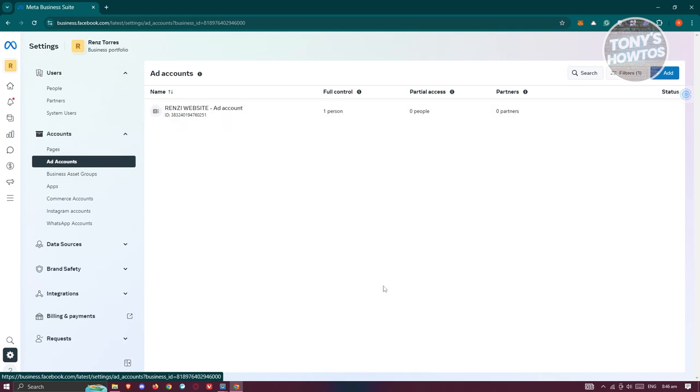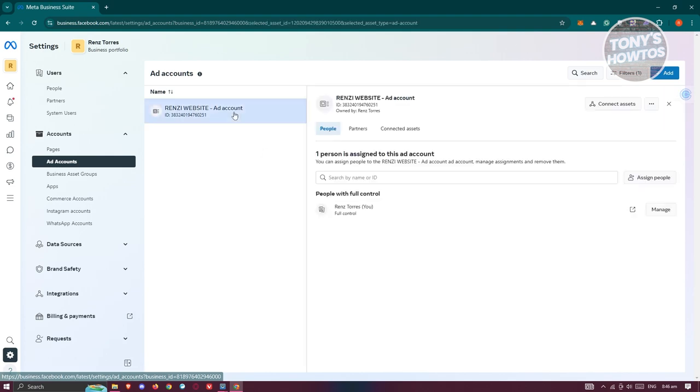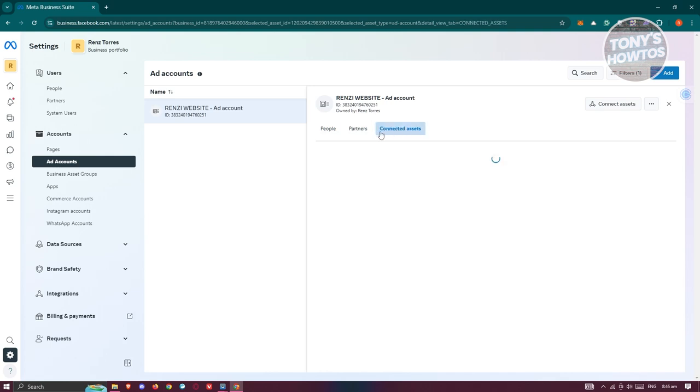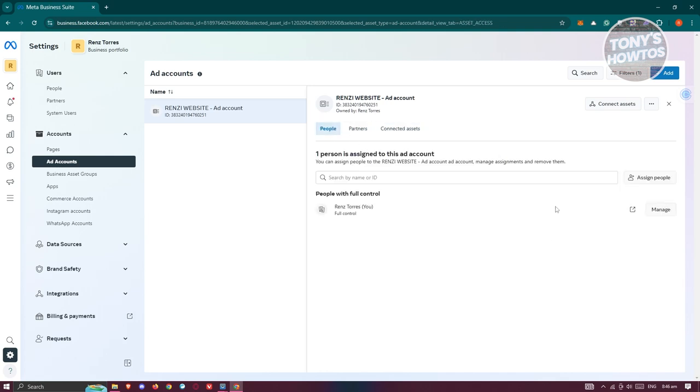Click on one of your ad accounts, and you should be able to see the different people that have access to this ad account, partners, connected assets, and more. Now, to actually delete this one...